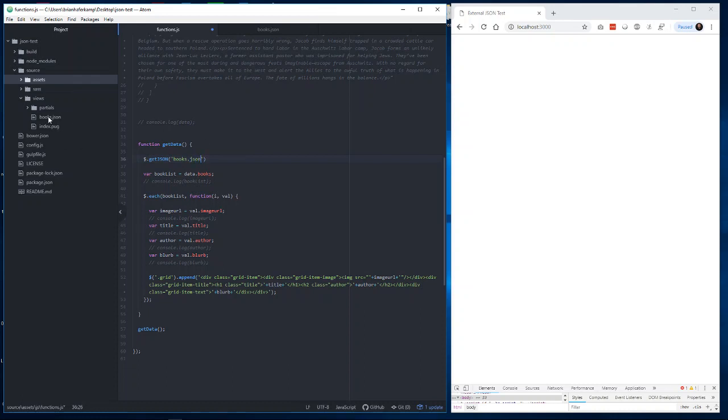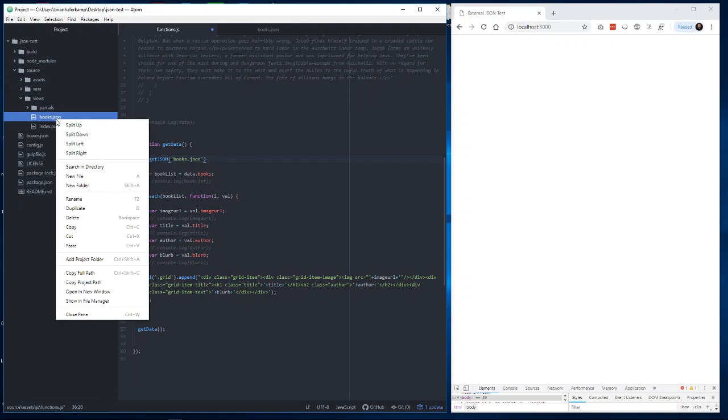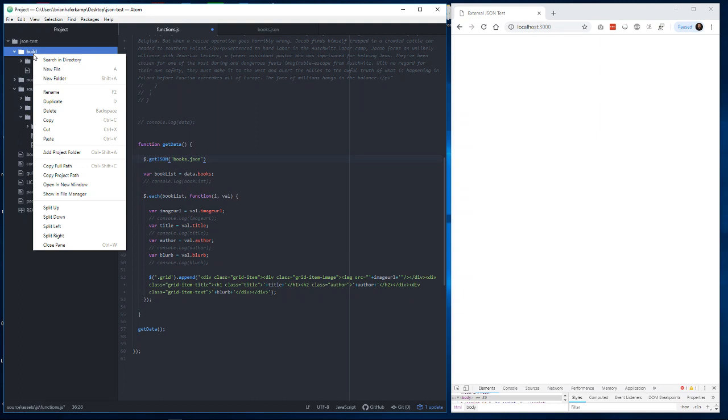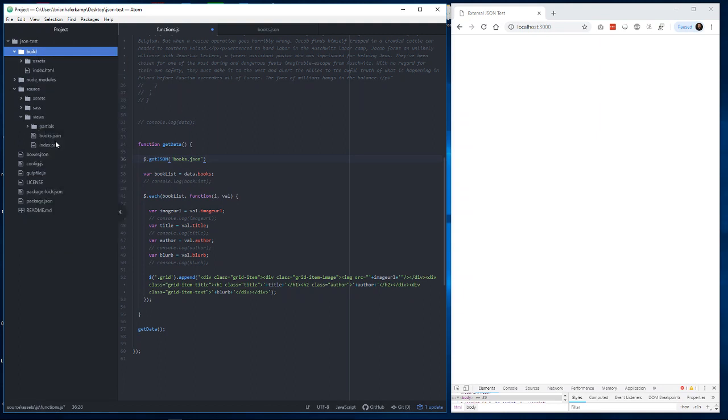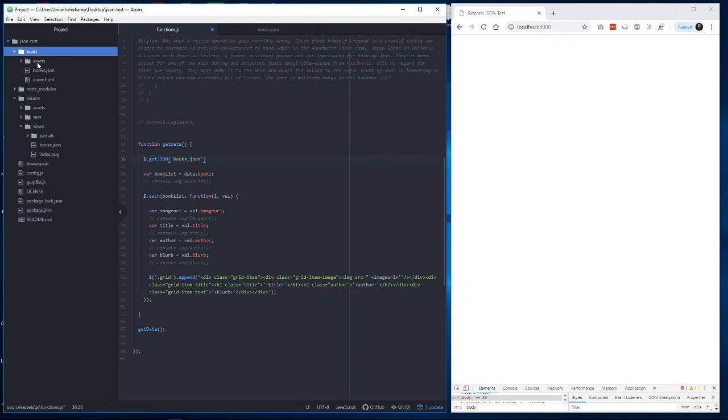Now, if this is in a subfolder called data, it will be data slash books.json. So you have to be mindful of whatever your structure is. But since this is in the root, it's right here, then we're going to be able to just sort of pull that in. For my purposes, I'm actually going to have to copy and put that in here because my build system is not going to automatically copy over books.json, and it's serving this website through this build folder. So I have to do a little bit extra there.